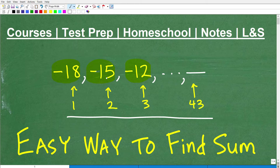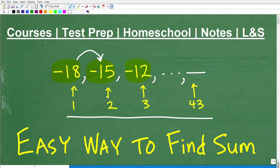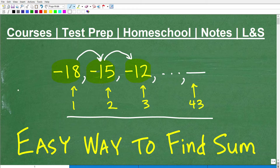If we went from negative 18 to negative 15, how do we get from here to here? Is there a consistent pattern? If we add positive 3 to negative 18, we get to negative 15. And then if we add positive 3 again, we get to negative 12. This is essentially the pattern to figure out all the numbers in this sequence.